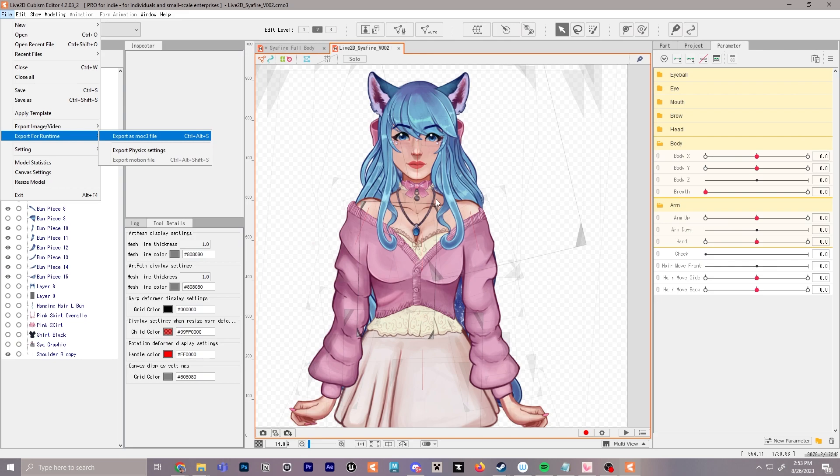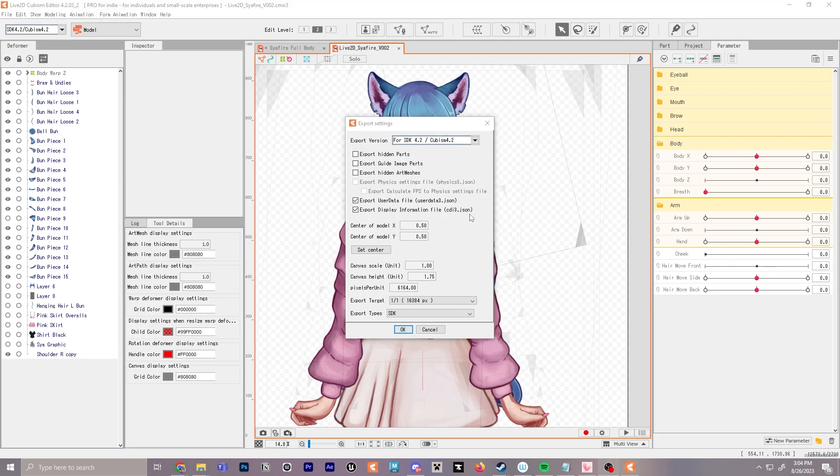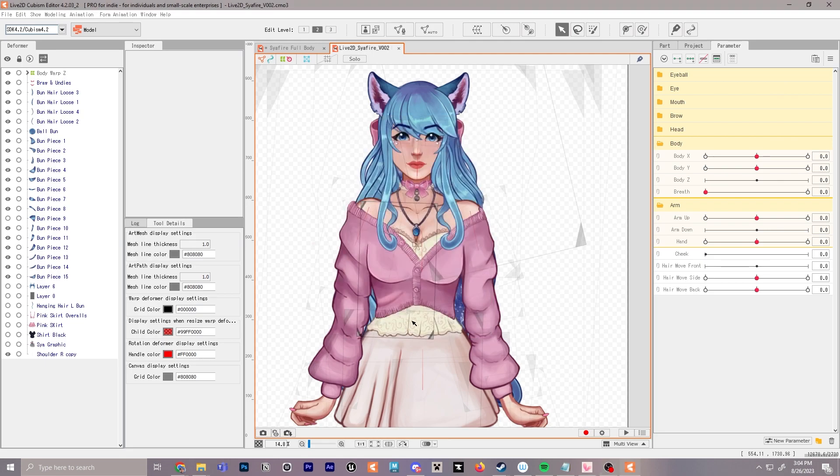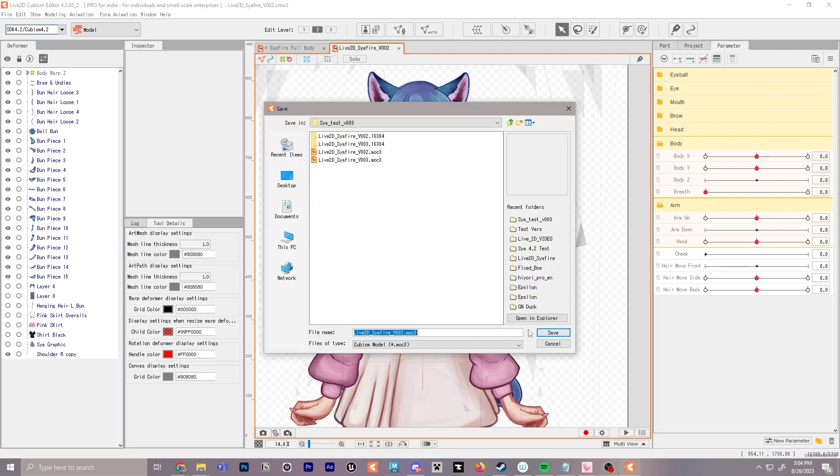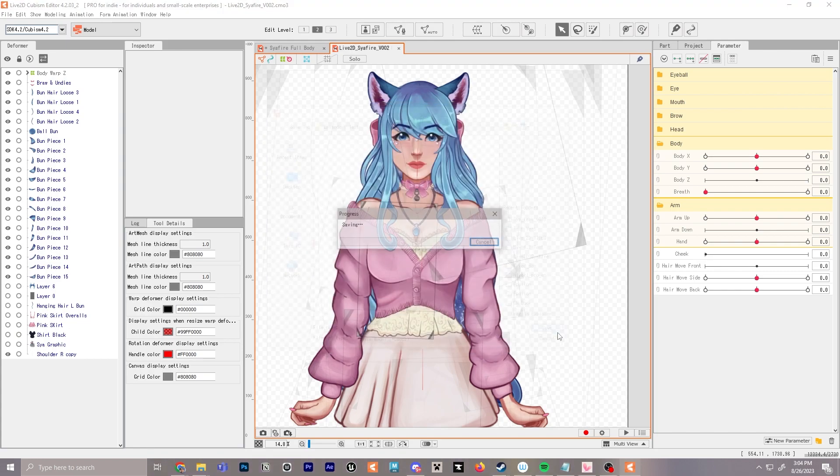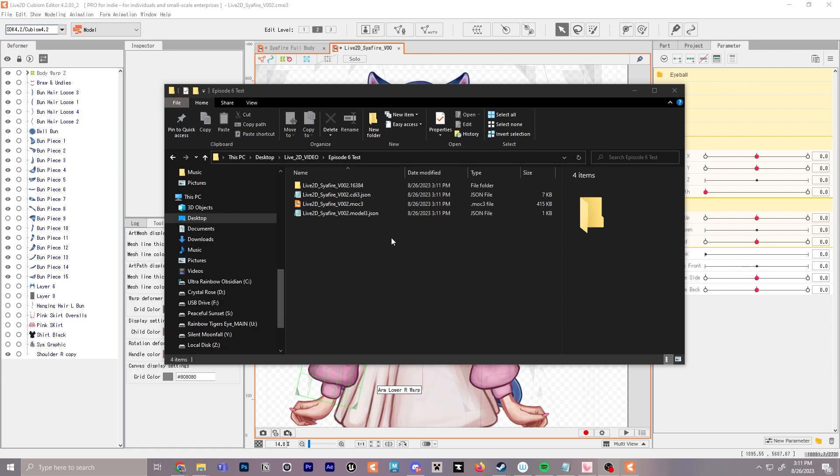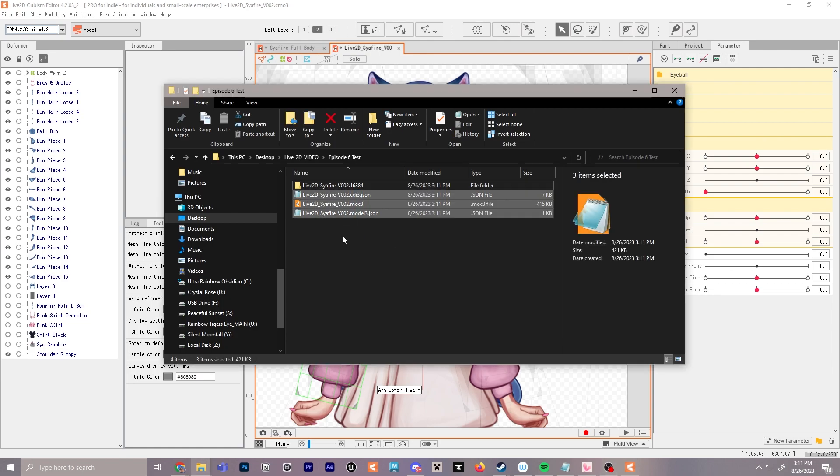Once you have this little menu up, you can go ahead and click OK and choose where to save the model to. I'm going to save the model to episode 6 test. We'll go ahead and save that, let it do its thing. Here is what the files look like after you save everything out.